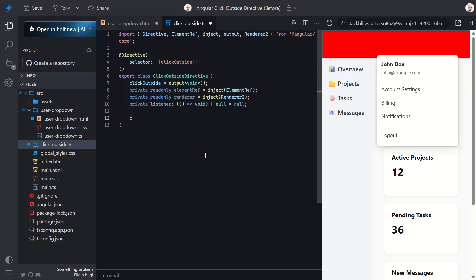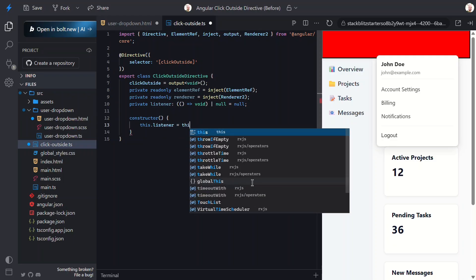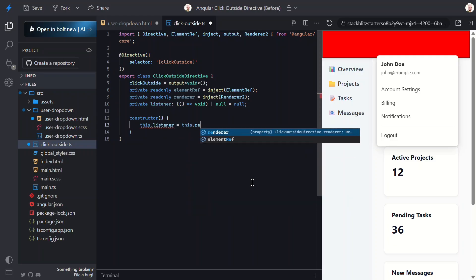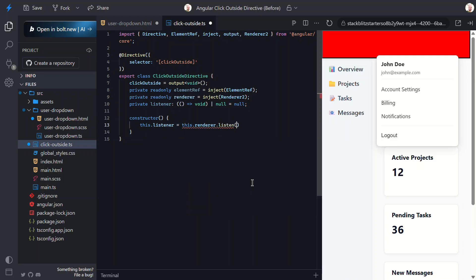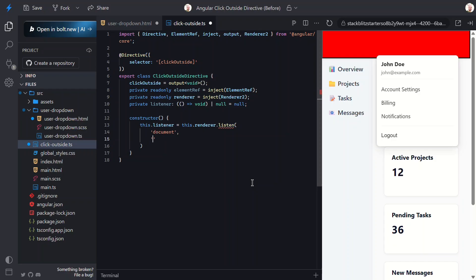So let's add a constructor. Next, we'll use this listener property to store the event listener, and we'll use the renderer property to call the listen method. The first parameter we need to add is the node we want to listen to events on. In this case, it'll be the document. The second parameter is the event. In this case, we want to listen for click events on the document.